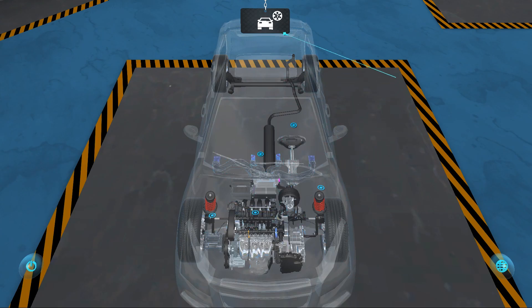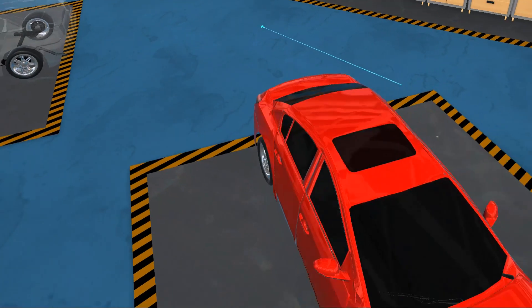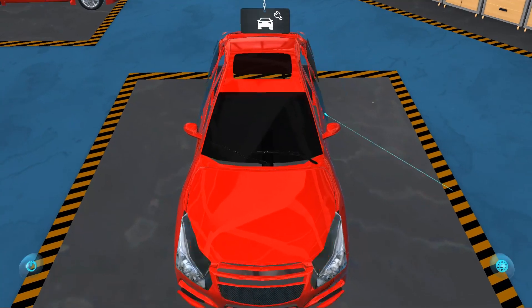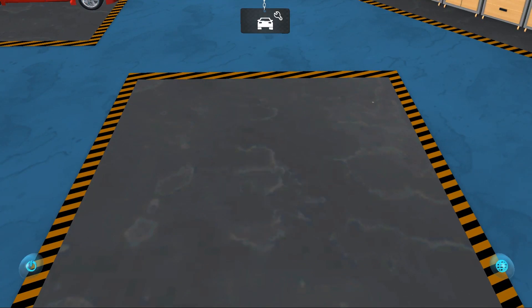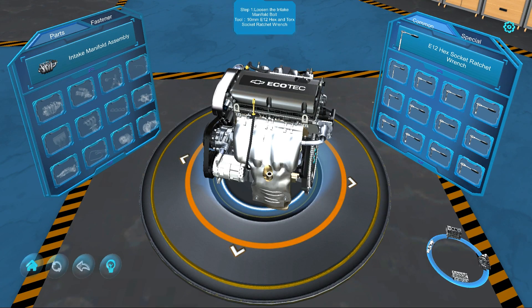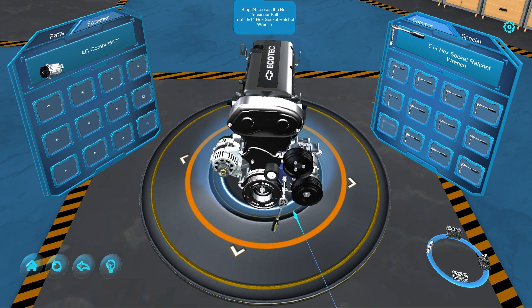The real fun comes when you go into Automobile Assembly and Disassembly. You are now able to select a module and disassemble the components using the same steps a mechanic would.